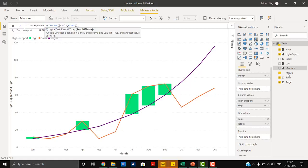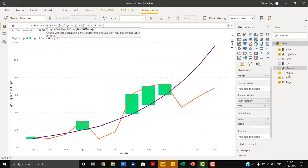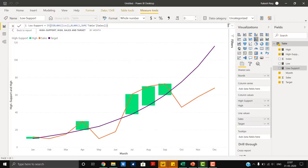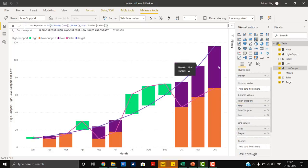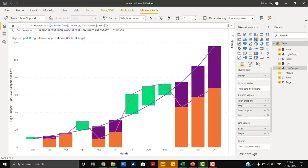If low returns a blank, return blank; else we simply need the sum of sales. We add this measure in the same way as 'high support', using the same formatting approach.